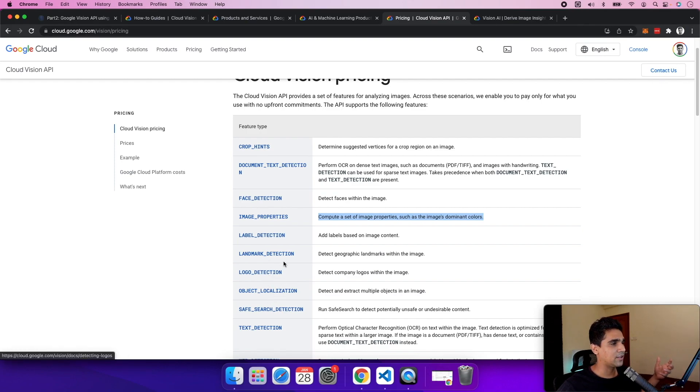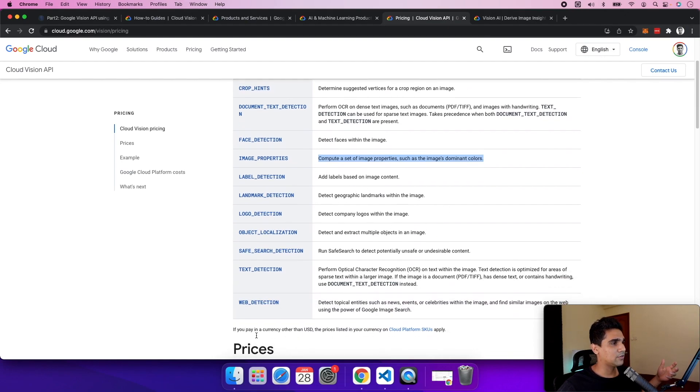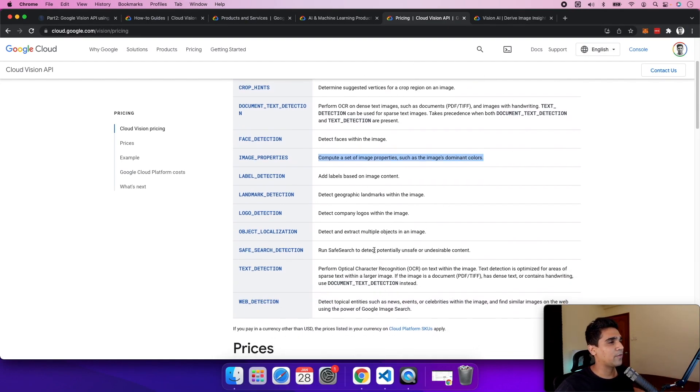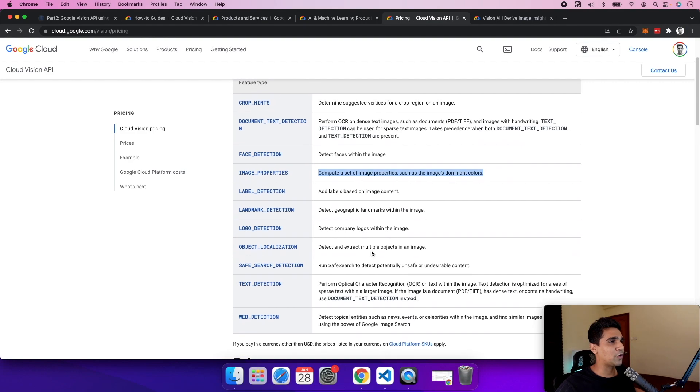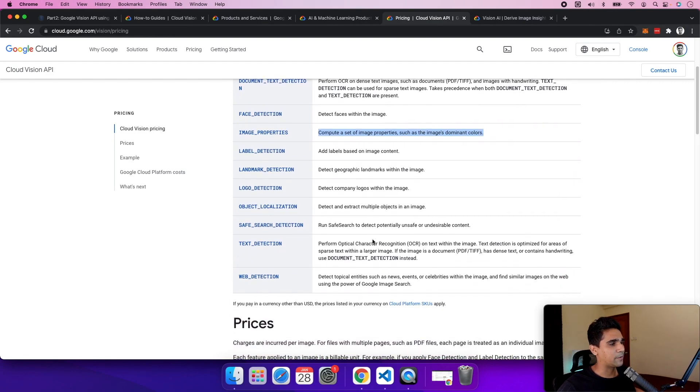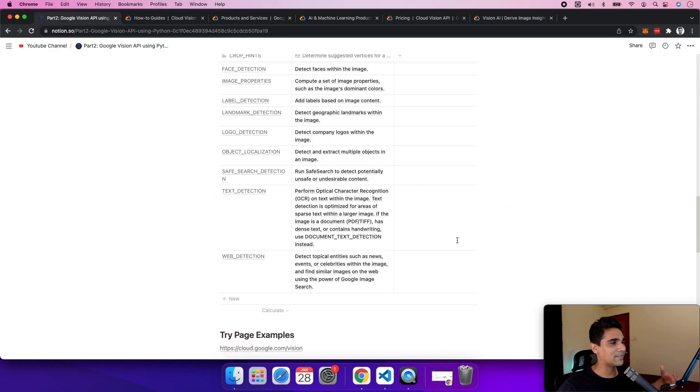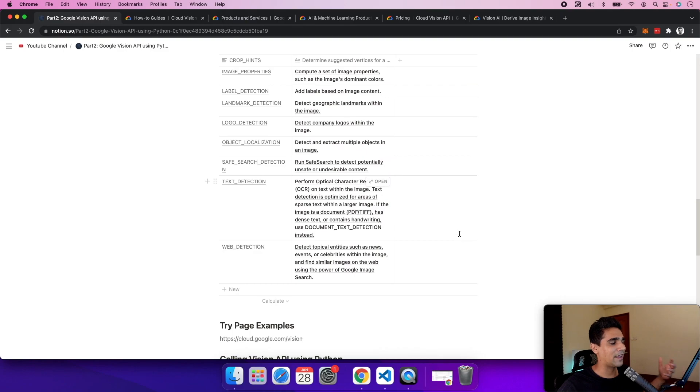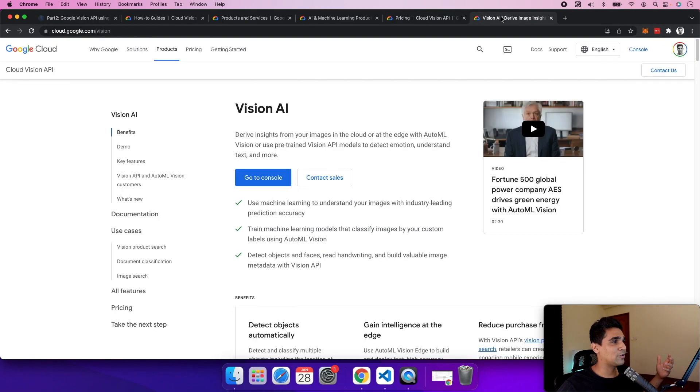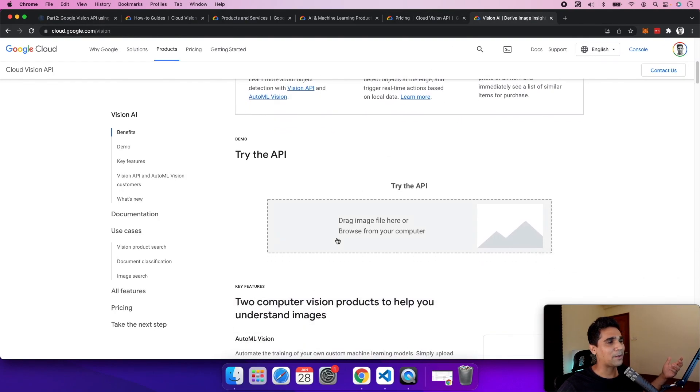Landmark detection and logo detection are both very useful in different scenarios as well. There are multiple services here you can figure out what you want and try using them. As the next step, let's try out the API. You can go to the Vision console, drop an image,